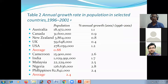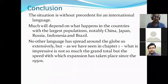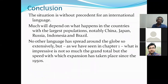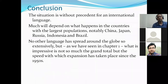In the period ahead, we will see that the number of English speakers will spread all over the world. The situation is without precedent for an international language. Much will depend on what happens in the countries with the largest populations — notably China, Japan, Russia, Indonesia, and Brazil.